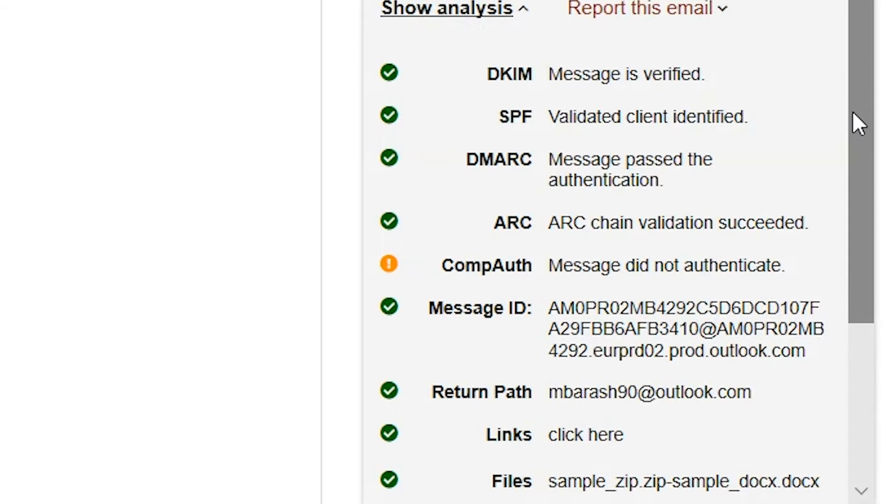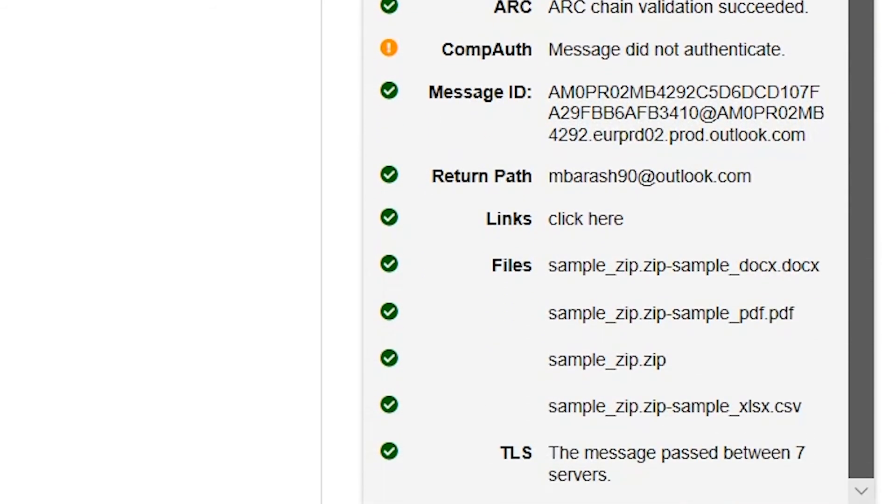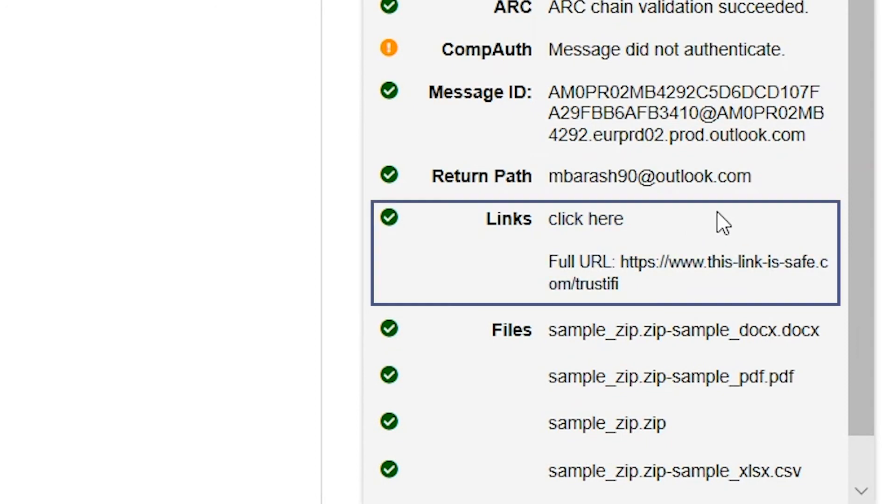This next part is a breakdown of the email's links. All links in the email will be listed here. If a link is hiding behind some text, we will show the full URL. The user just needs to click on the link text in the add-in.